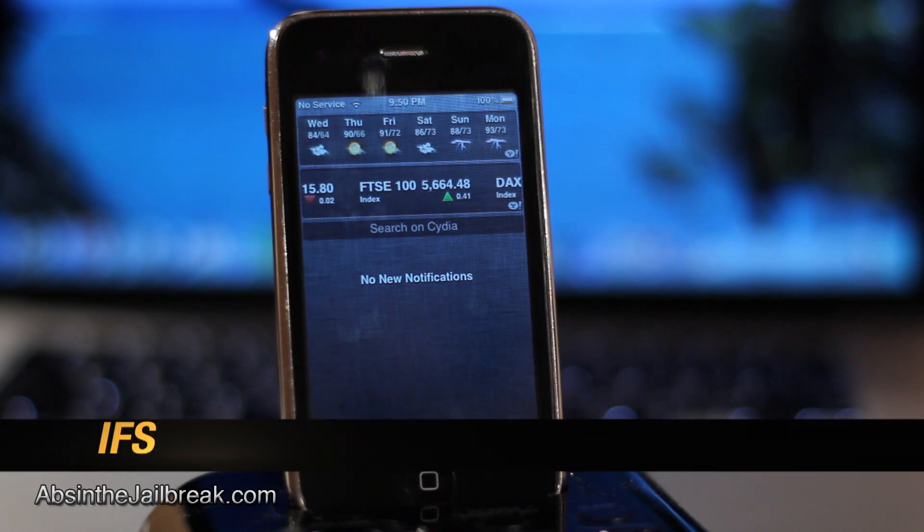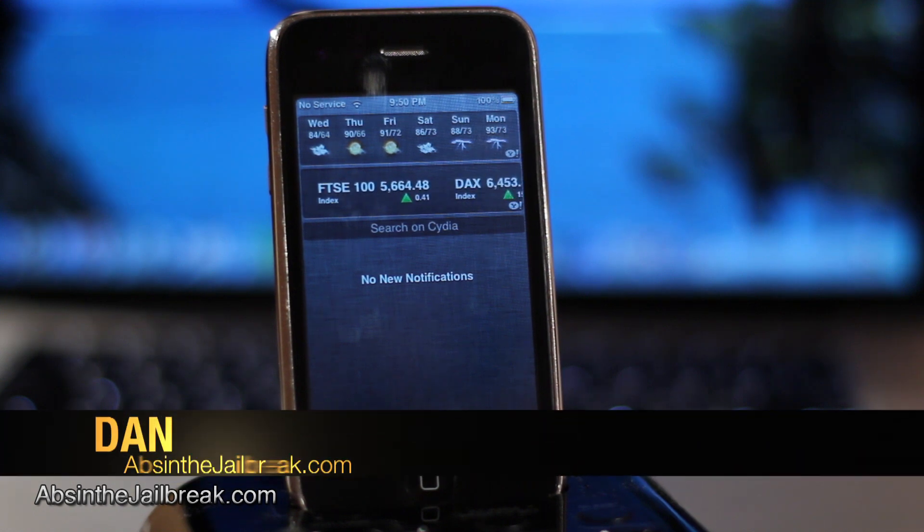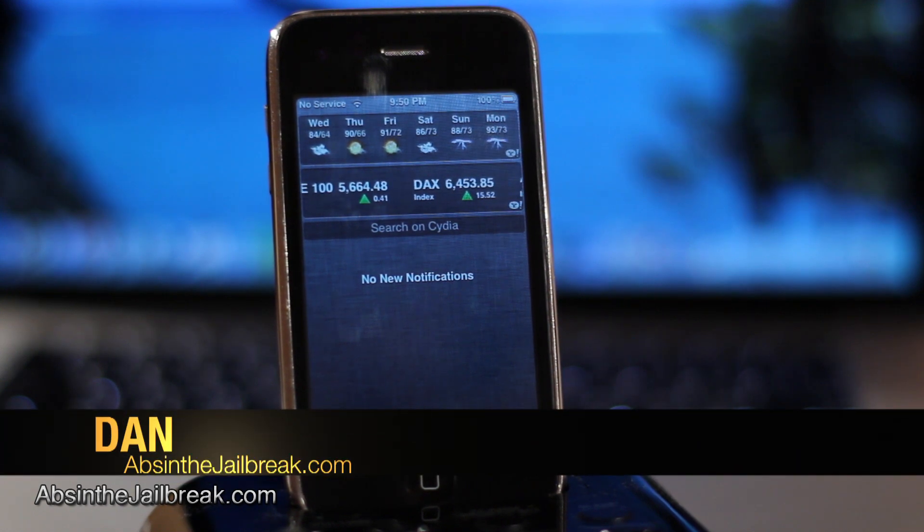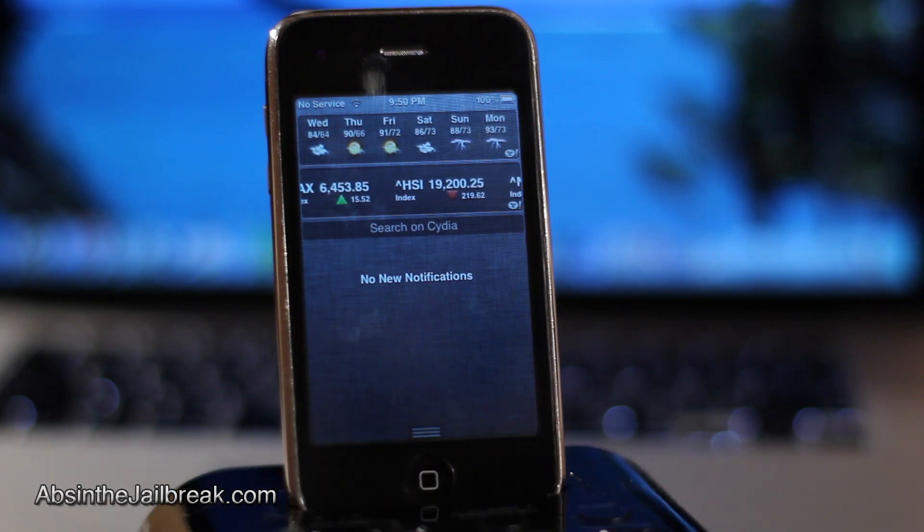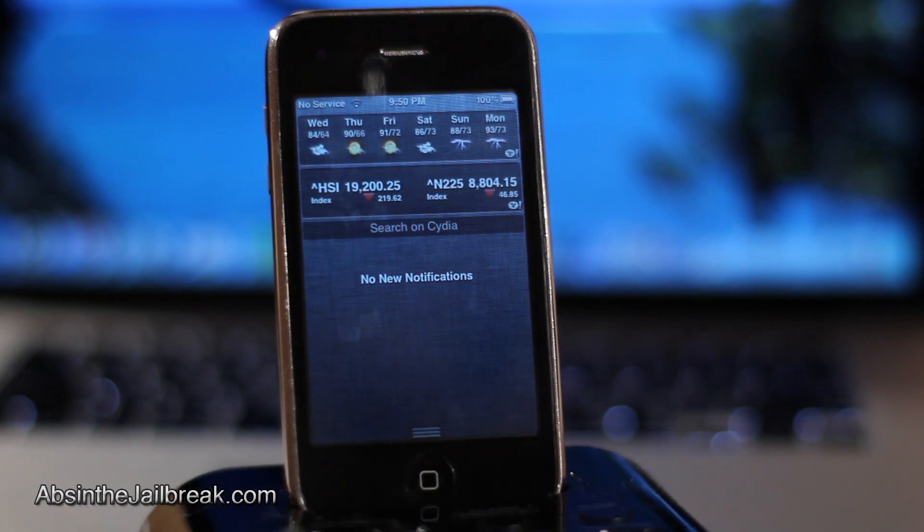What's going on guys? This is Dan from absinthejailbreak.com and today I'm going to show you a pretty cool jailbreak tweak known as Cydia Search NC.